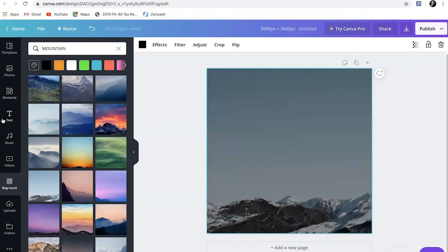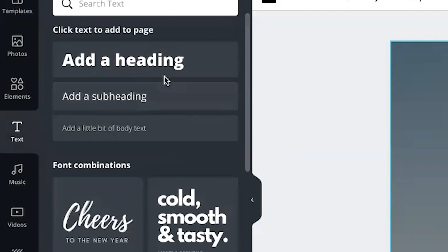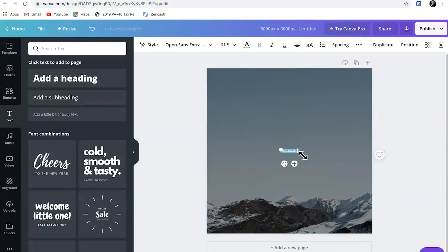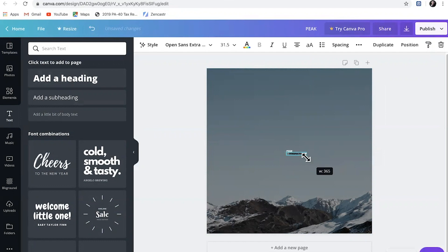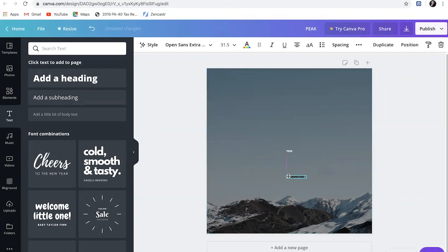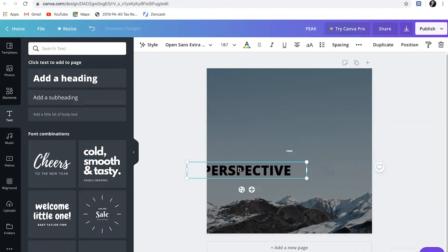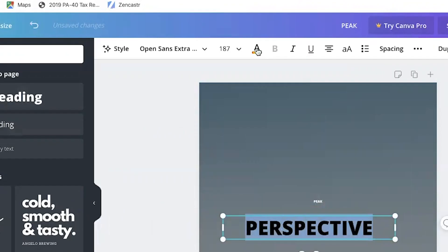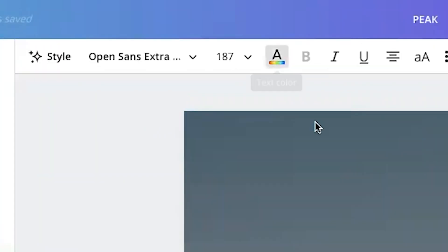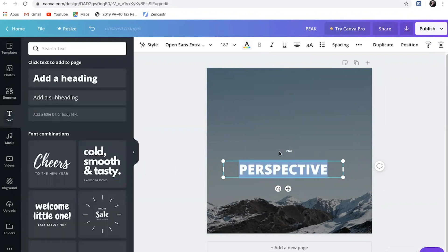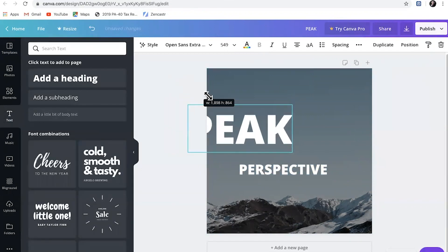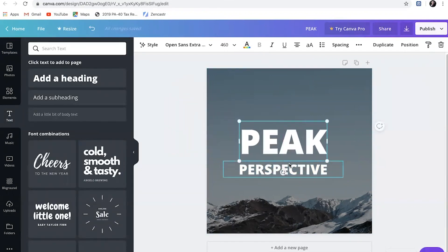So then the next thing would be the text. You're going to come over here, you're going to do text. I'm going to add a heading. I'm going to make this one say peak. I'm going to add another heading and I'm going to make that one say perspective. And like I said, this photo is huge because we did 3000 by 3000, but you can just take these, grab this little dot here and scale them up a lot. I'm going to make this white too by clicking on it and coming up here and then picking white.